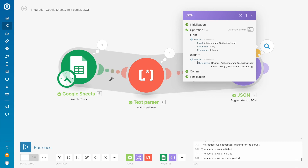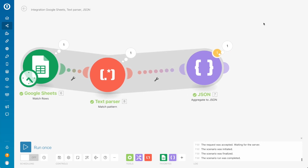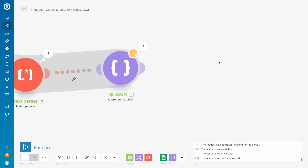And as an output you can see what we are getting — we are getting the JSON with email, last name, and first name. So now this JSON has the full name split into two: the first name and the last name. That's what we wanted from it.